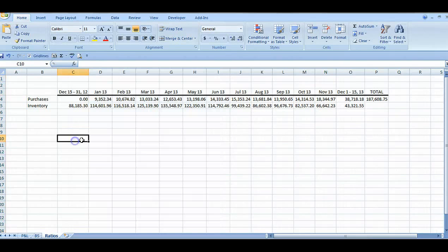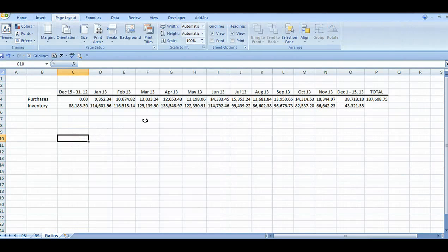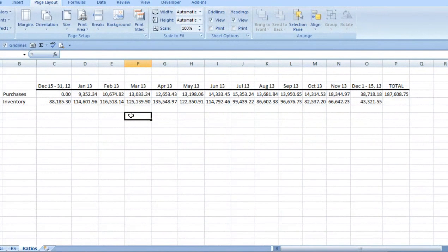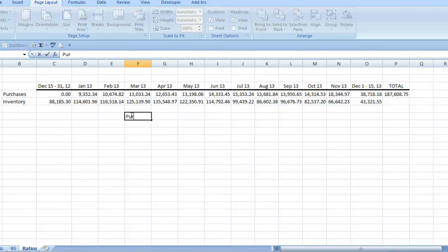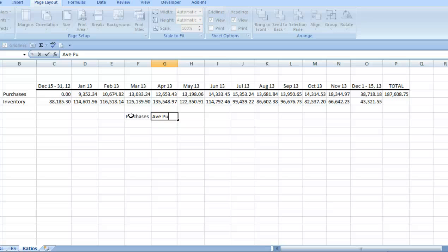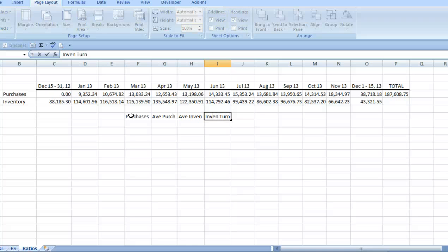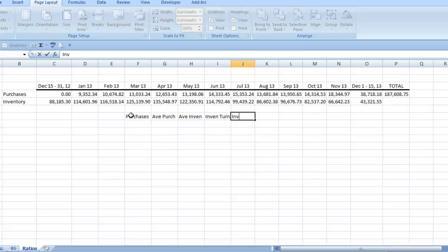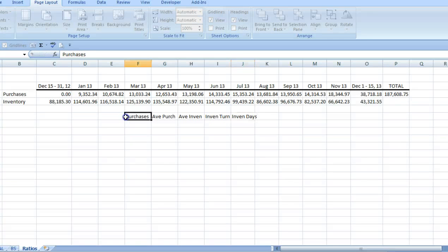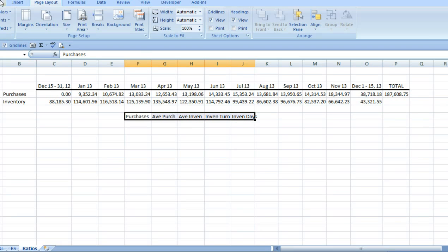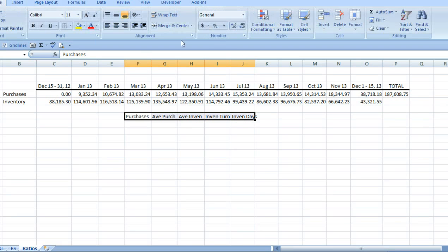Now I'll label our relevant ratio information: Purchases, Average Purchases, Average Inventory, Inventory Turnover, and Inventory Days. I'll add some cell styles to enlarge the font so we can see it better on the recording.